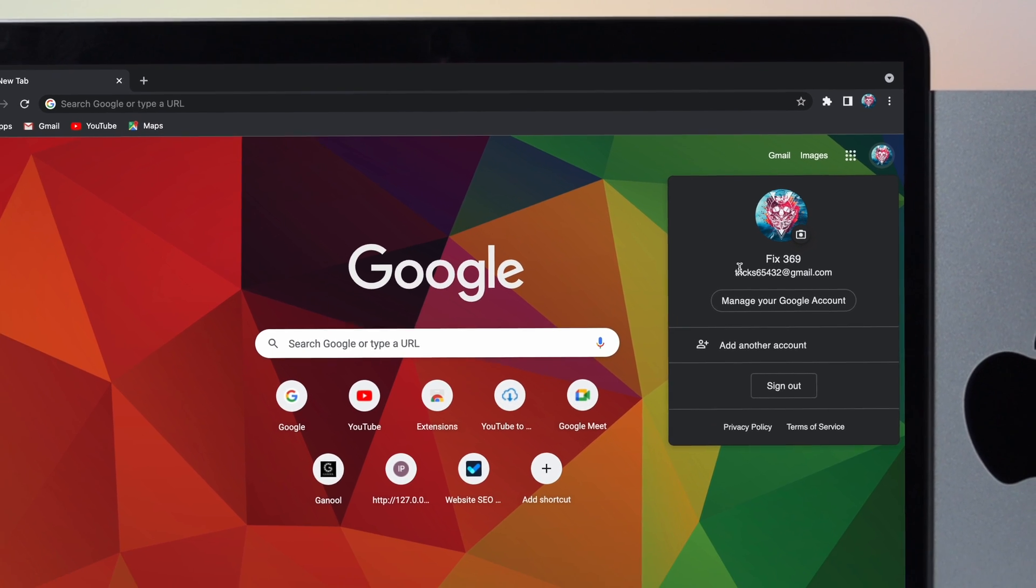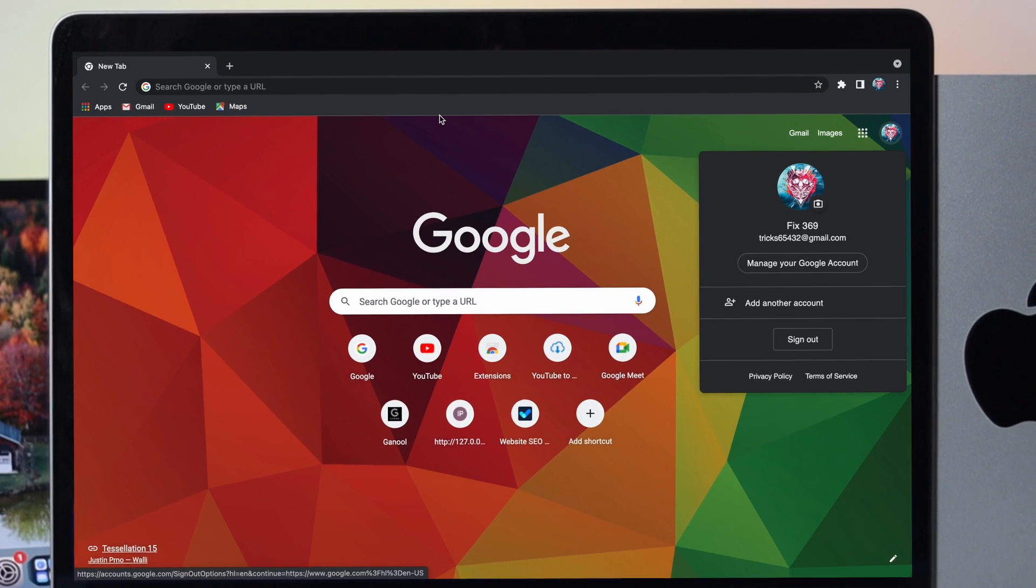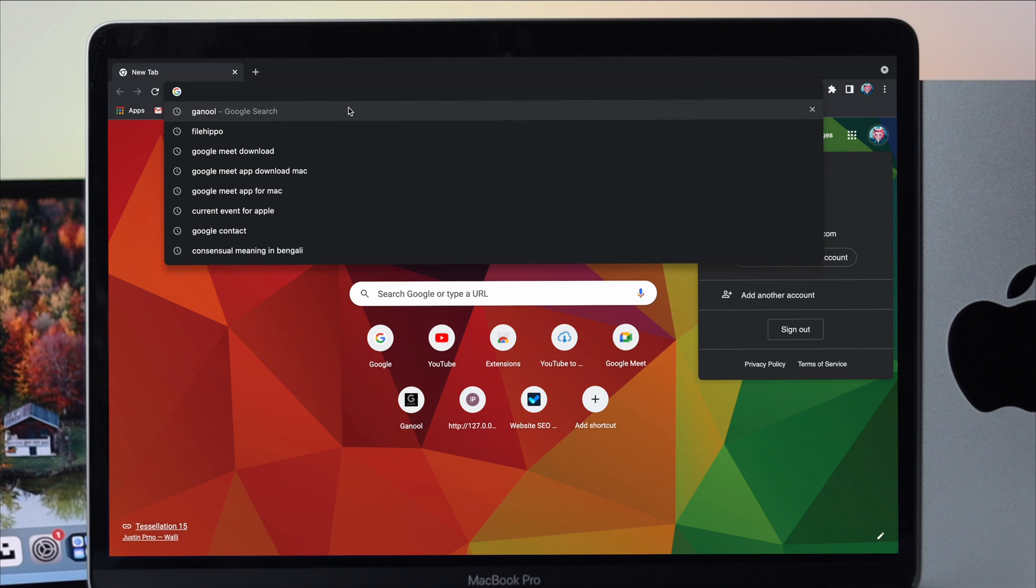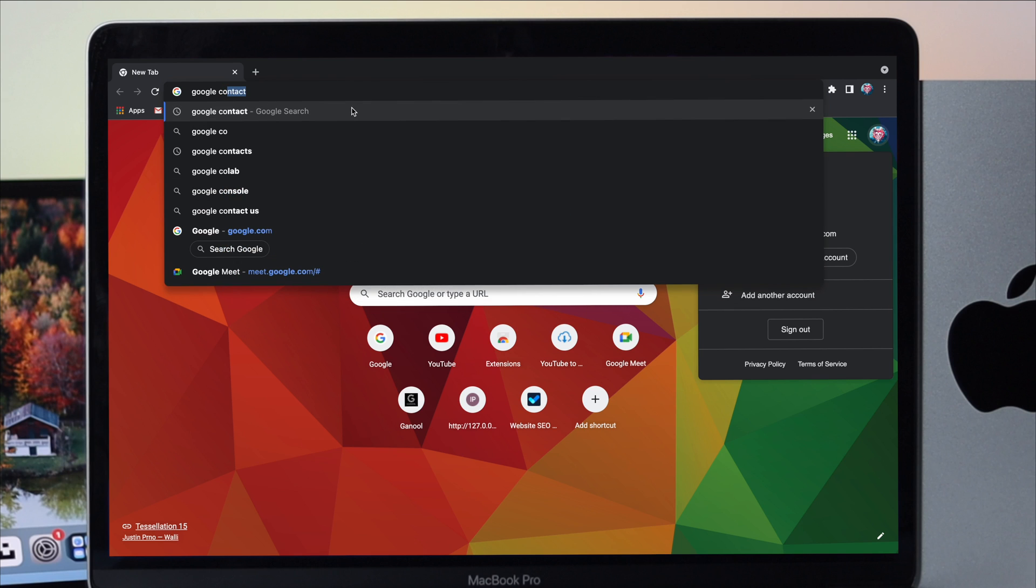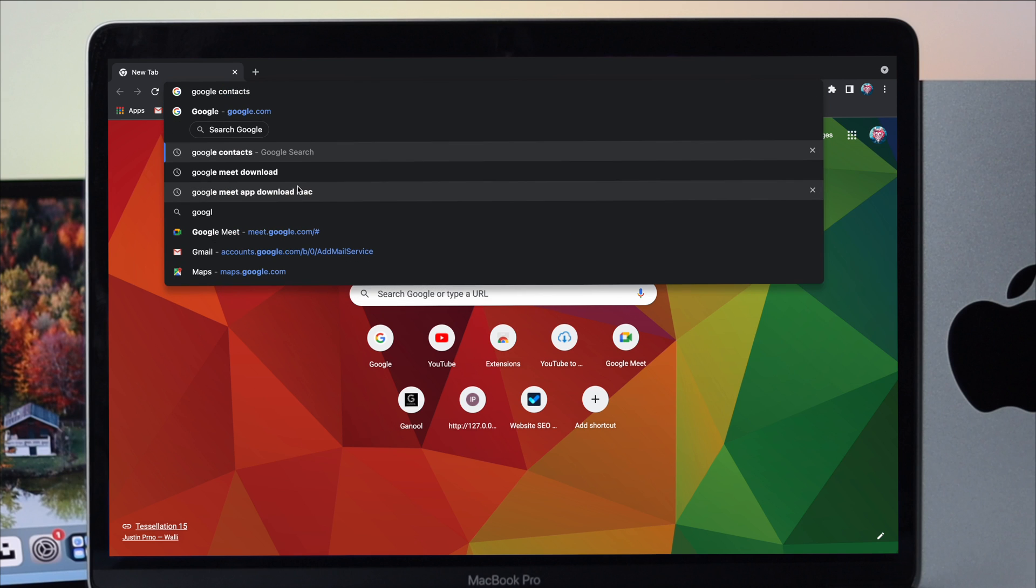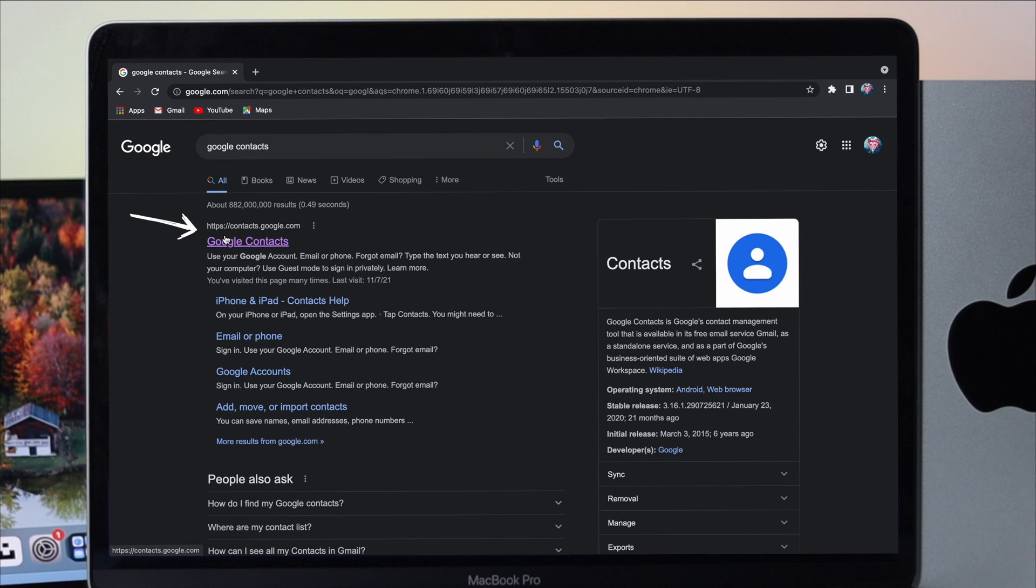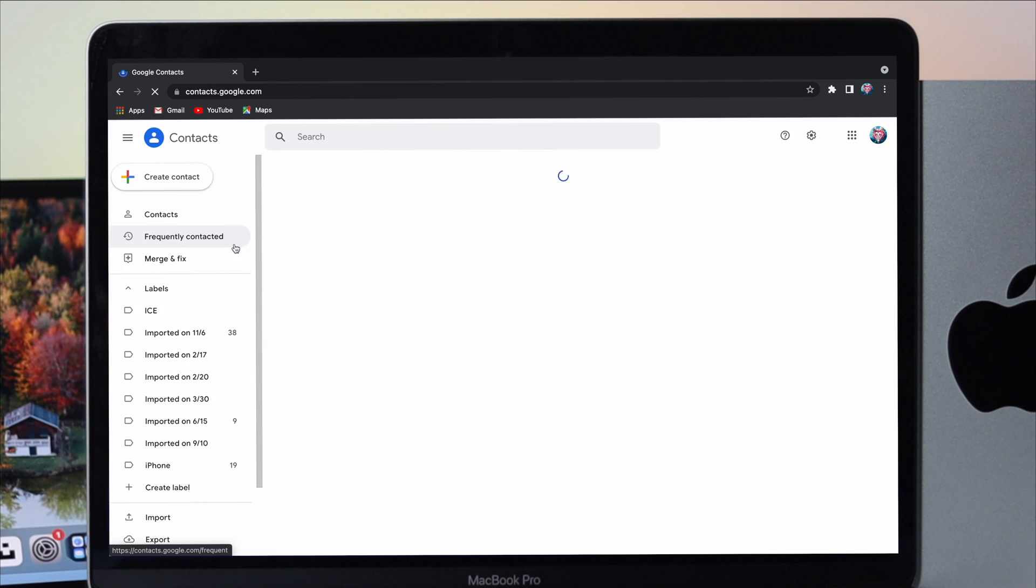Once you've logged in with your Google account, go ahead and come down to the search option and type Google contacts. After typing Google contacts, click right here and you'll be able to see this page will appear. Now here all you have to do is open up the first link where it says contact.google.com. Click on there.